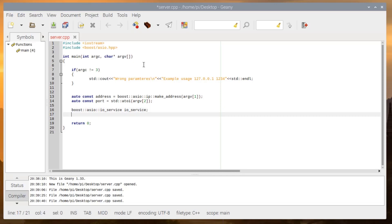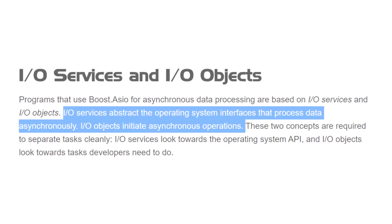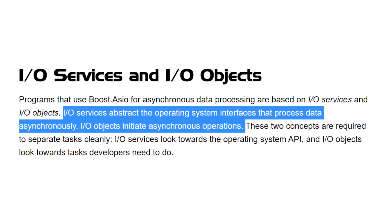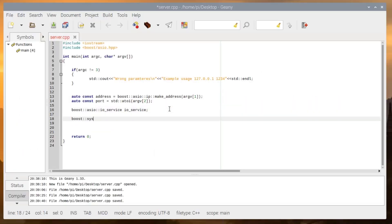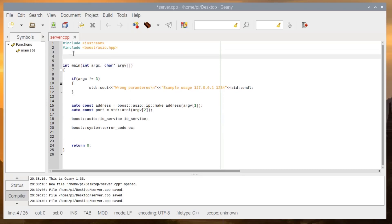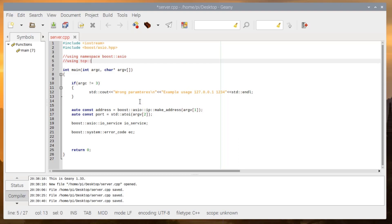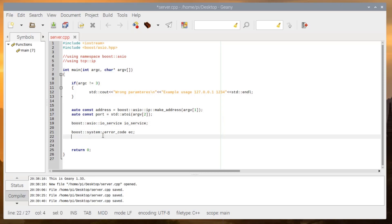Then we create an io_service. The io_service abstracts everything from you — it abstracts the operating system interfaces, so you don't have to worry about which network or Wi-Fi driver you will use. This is portable; you can copy this code directly to your computer and it doesn't matter. That is why it's called an I/O service — input/output service. Then we will declare an error_code. To get rid of the long boost::asio namespaces, we could use 'using namespace boost::asio', but I will not use it here so we better understand the namespaces.